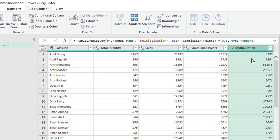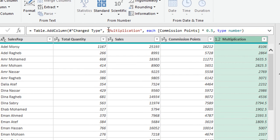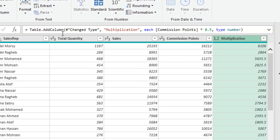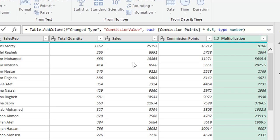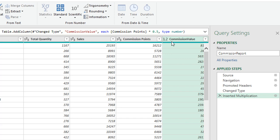To rename the column header from 'Multiplication' to 'Commission Value', instead of double-clicking, I'll go to the formula bar. Inside the Table.AddColumn function I can see the column name, select it with the mouse, overwrite it with 'Commission Value', and press Enter. This changes the header directly within the same step. But I have three options — 0.5, 1, and 1.5 — so I need a variable rather than a hard-coded value.